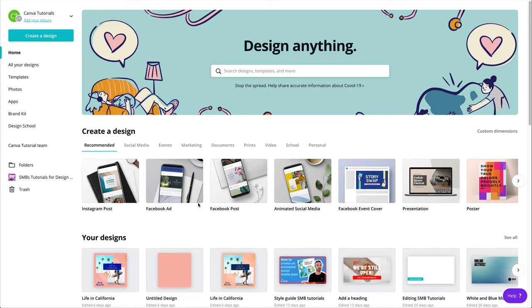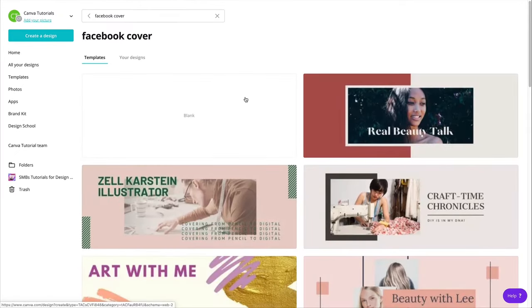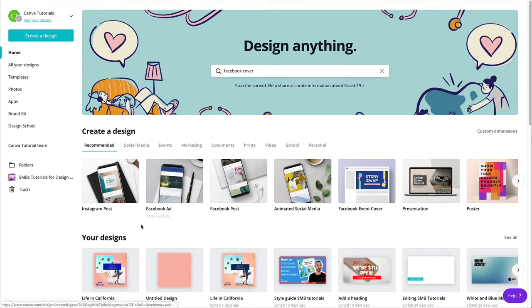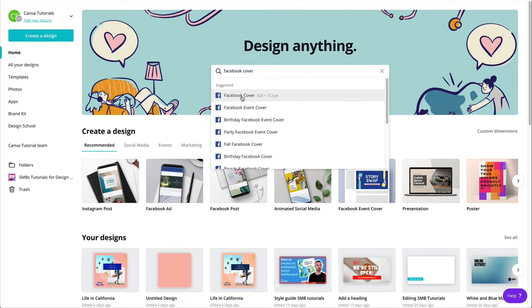Because we do have some document types here in Canva that are Facebook covers or Facebook banners. So let me see if I type in like Facebook cover. I kind of want to see the dimensions of the Facebook cover. So what would that be? 820 by 312 pixels. So I kind of want to double check these dimensions, because often the Facebook cover dimensions, they change.